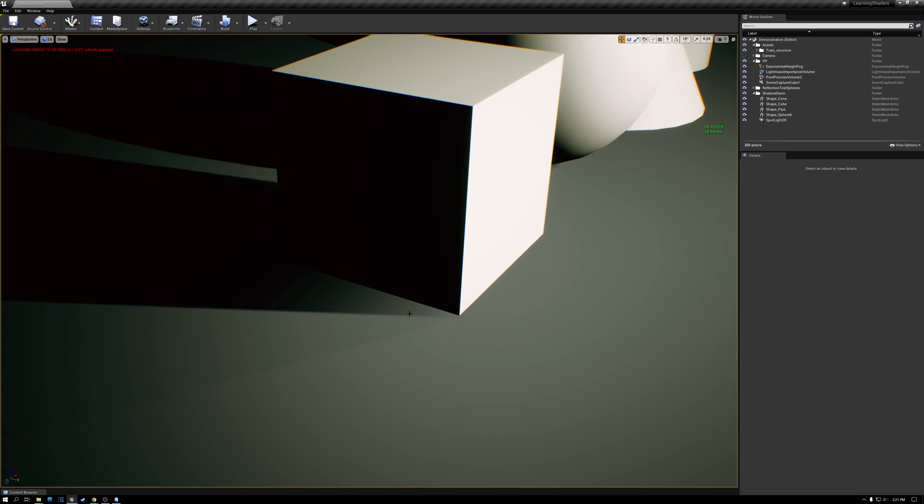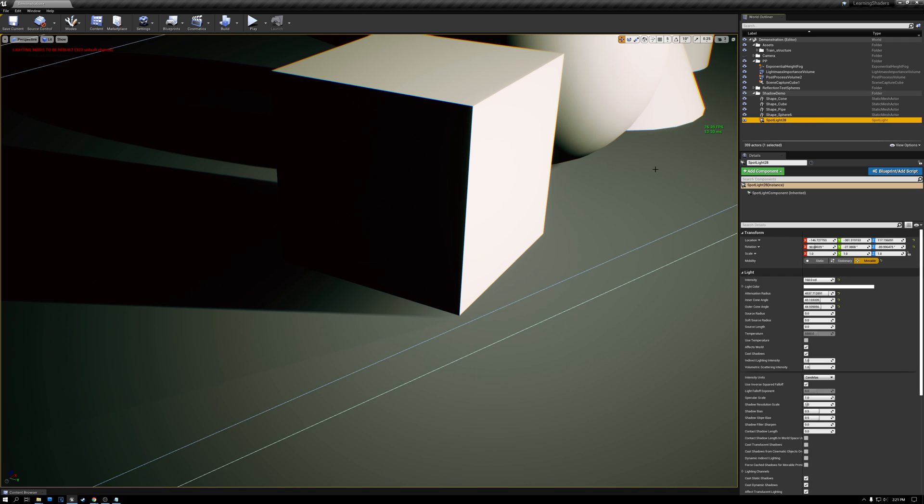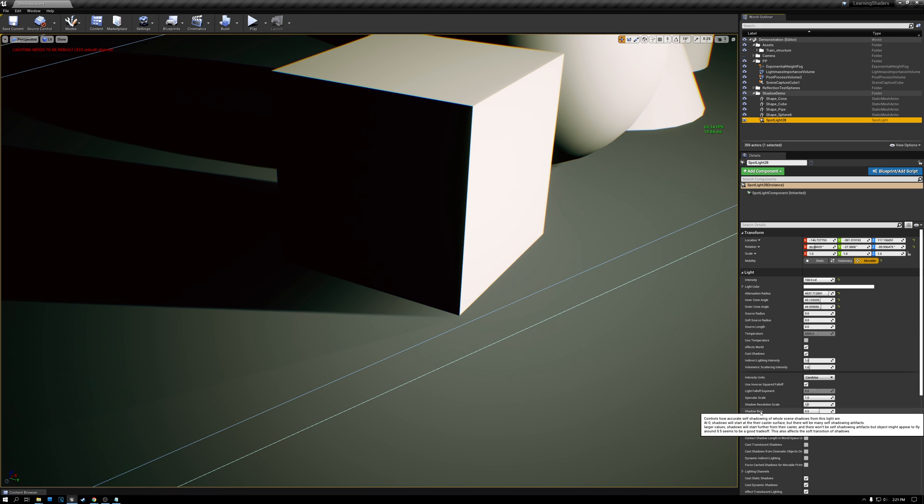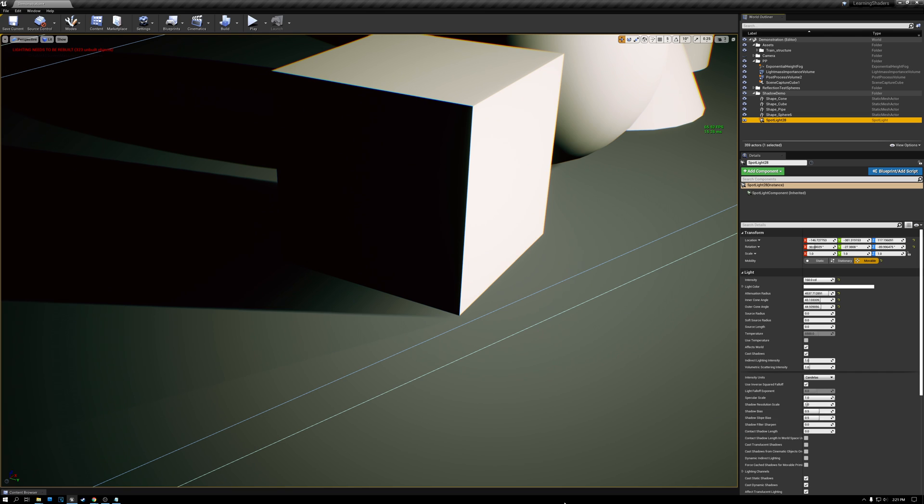What's happening here is we have something on our spotlight called shadow bias. Let me just select our spotlight in our scene here. And I'll come down here and find our shadow bias setting. And there's a nice description here of what it does, but basically it's there to remove an artifact that's even worse than this Peter Panning effect.